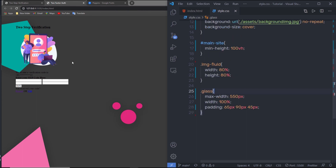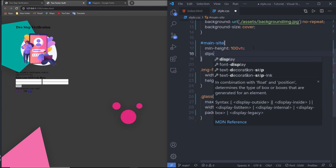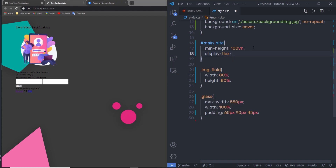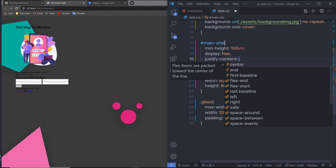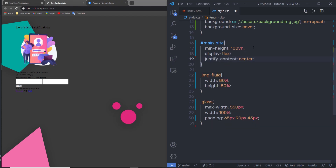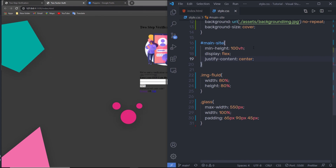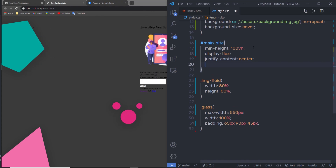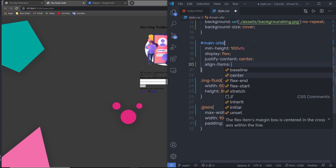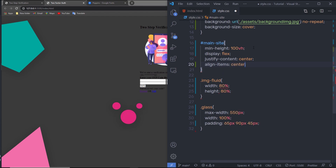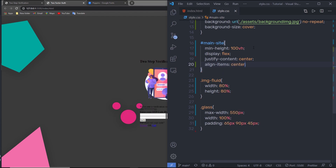Now I want to horizontally and vertically center this content. Inside main-site, I'll set display flex, then justify-content center to horizontally center the content, and align-items center to vertically center it.